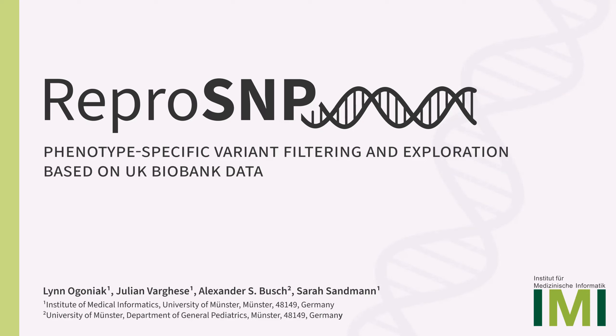ReproSNP is a tool that I developed to make variation data from the UK Biobank accessible and easy to filter for one's special medical interest.